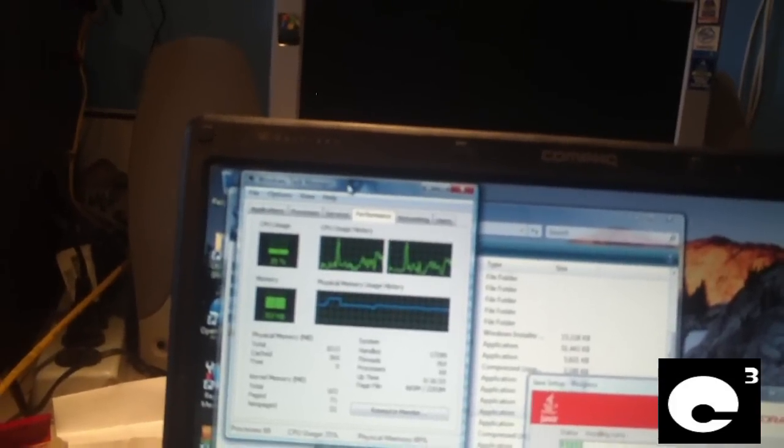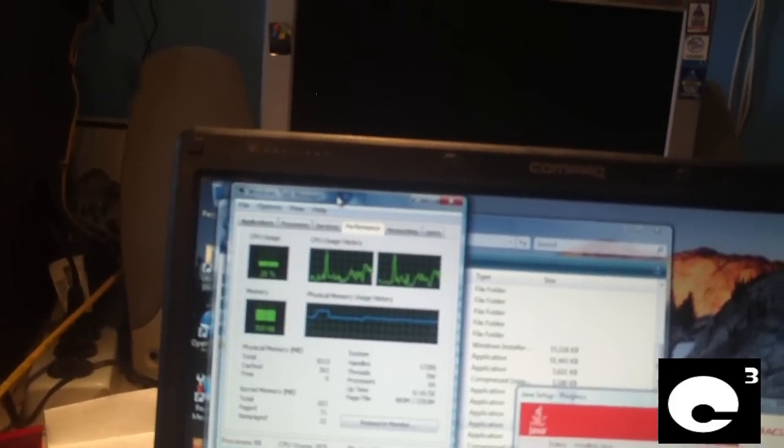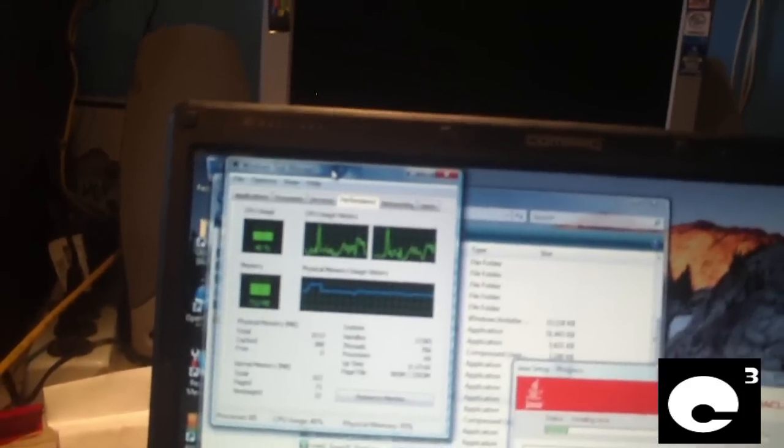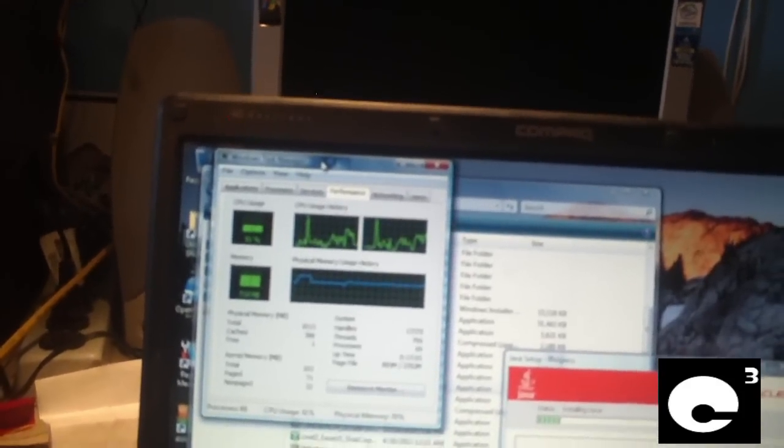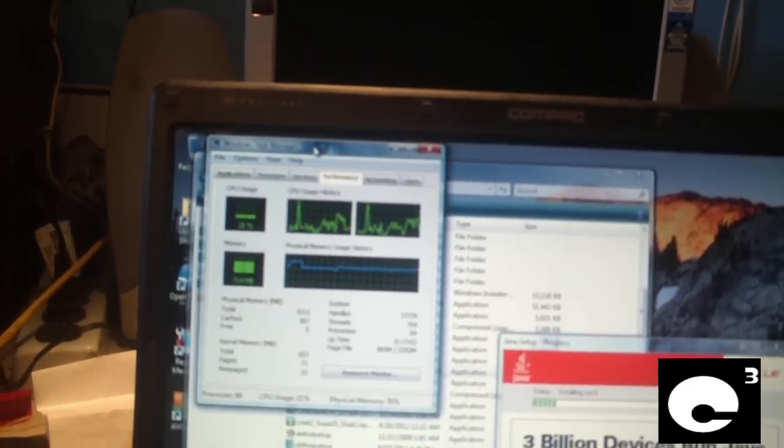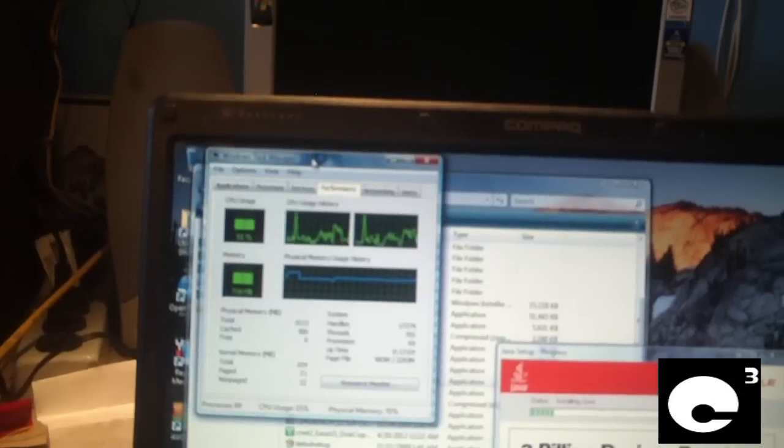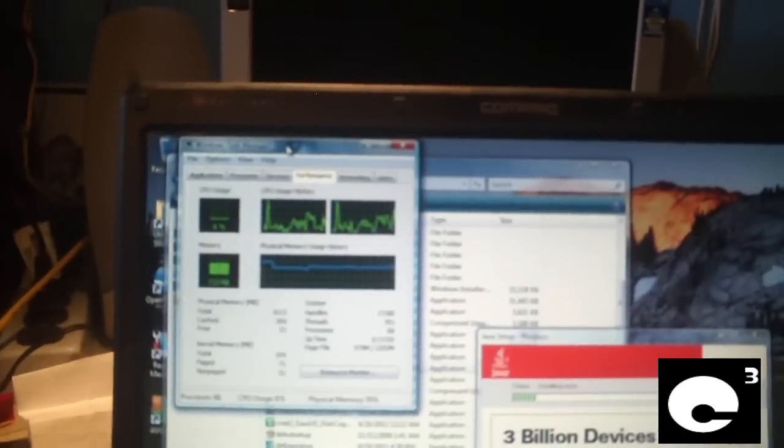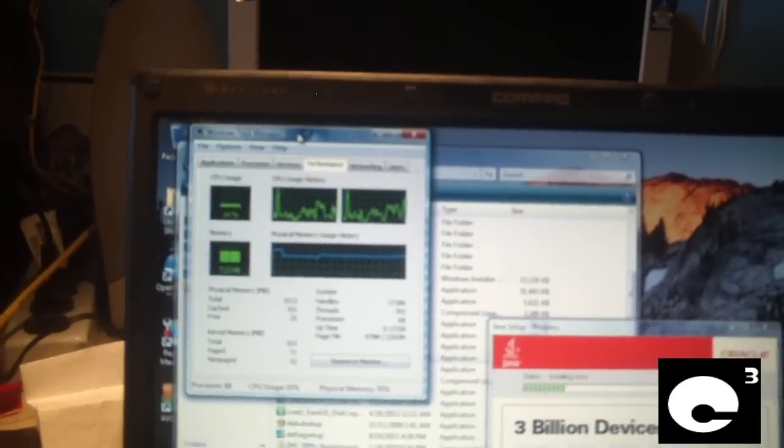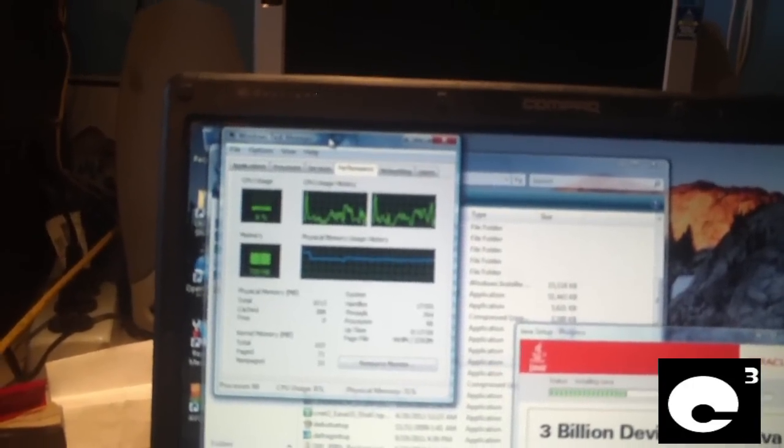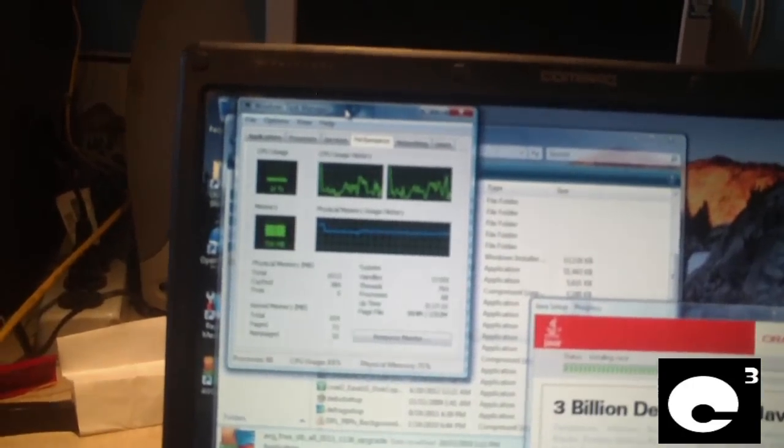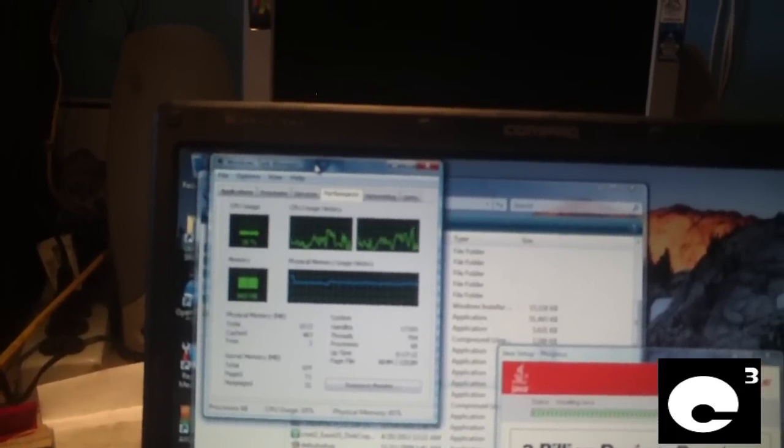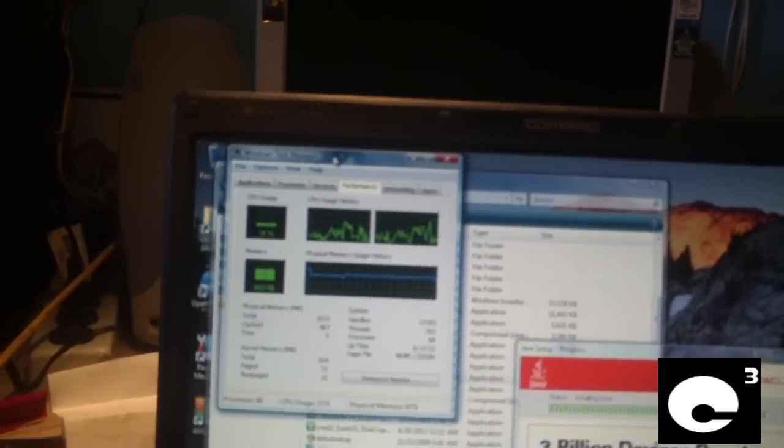When you have this much memory getting used up at such a quick pace, the computer gets extremely slow because it has to run with what's called virtual memory on the hard drive. The hard drive itself is one of the slowest components in the computer because it's mechanical. Now of course, solid state drives are a whole lot faster.